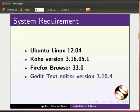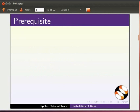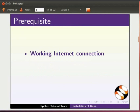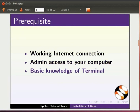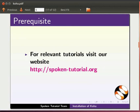You can use any text editor and web browser of your choice. To install Koha, you should have a working internet connection and admin access to your computer. You should also have basic knowledge of how to use the terminal. If not, for relevant Linux tutorials, please visit the spoken tutorial website.